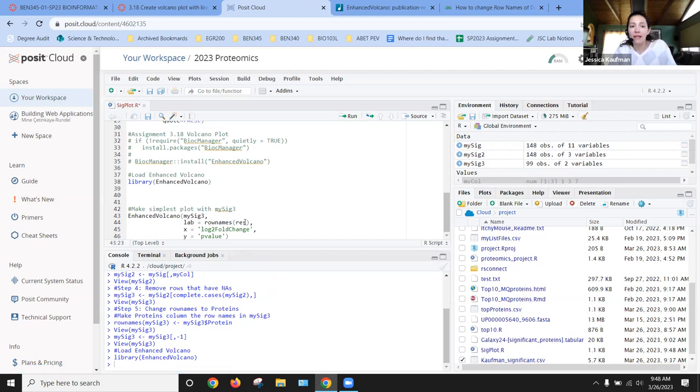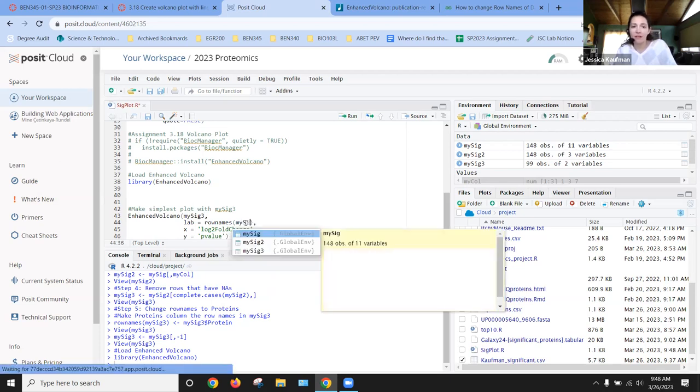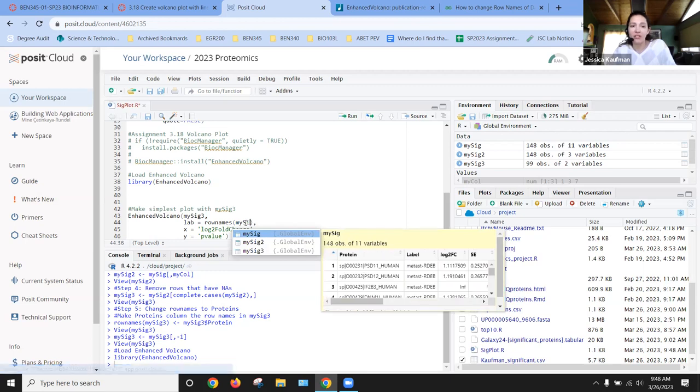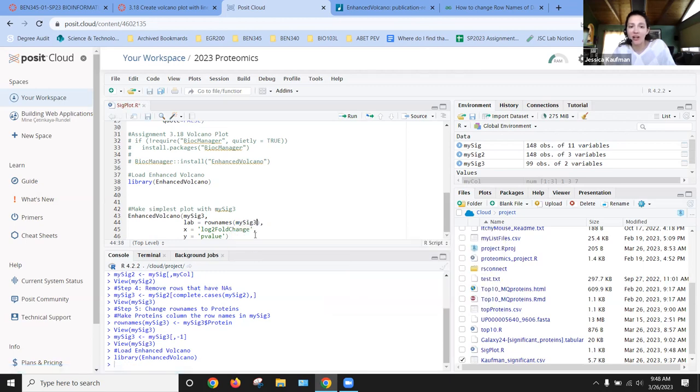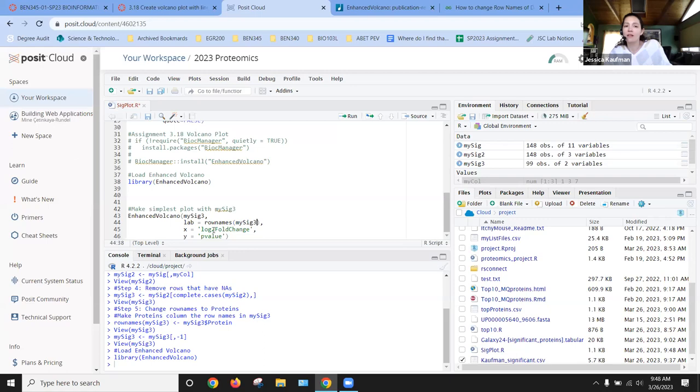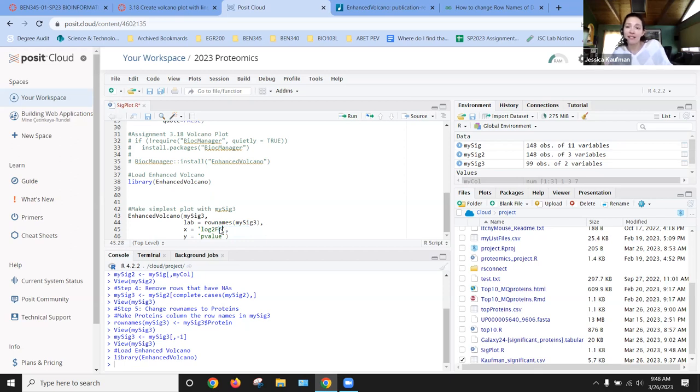The label is going to be the row names from the data frame. Luckily, we just changed our data so that the row names are something meaningful. The x value on the graph should be log2 fold change, but the name of that column for us is log2fc.